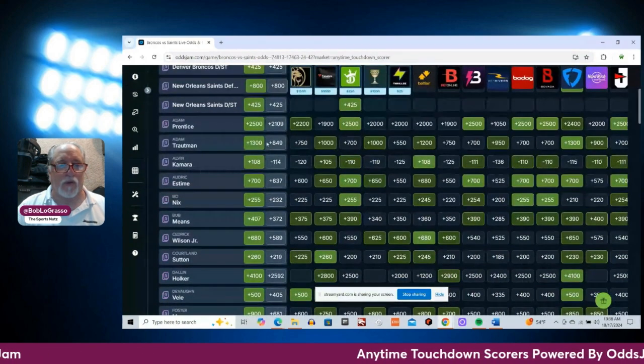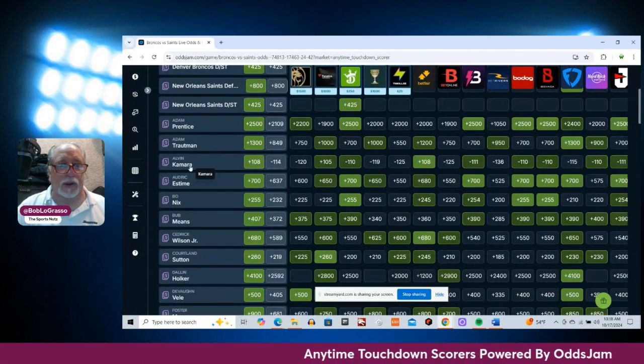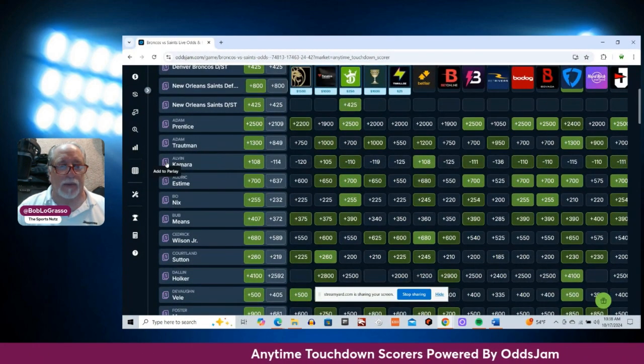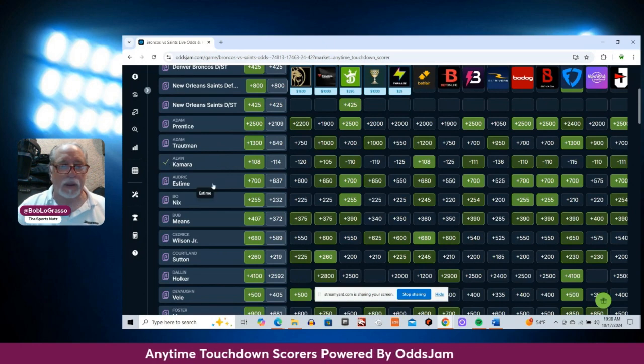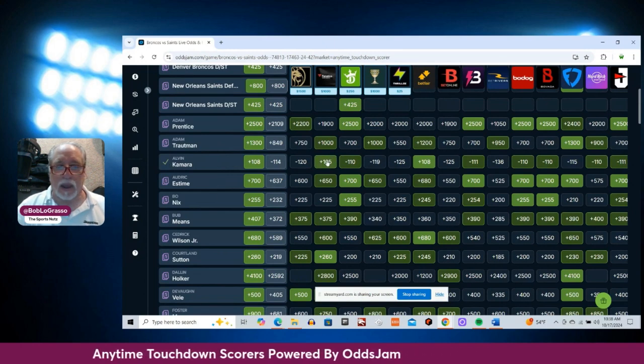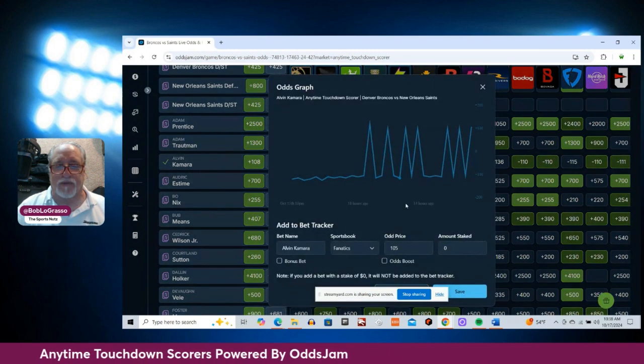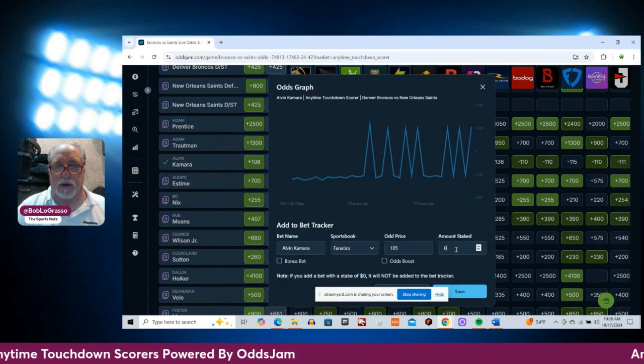And the first one we're going with is Alvin Kamara at plus 105 on Fanatics.